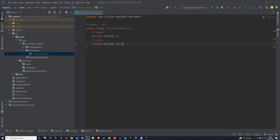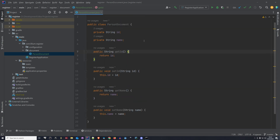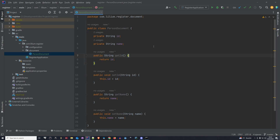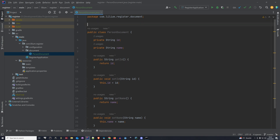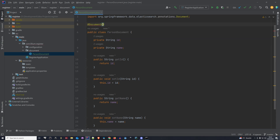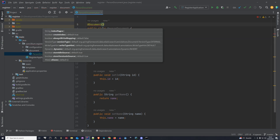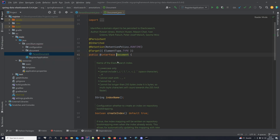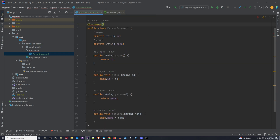Now that we have the id and the name, we need to create getters and setters for them. With all of this done, we also need to define to which index this document belongs. The way you do that is at the top of the document you annotate it with the @Document annotation, and inside of this annotation there is a property that allows you to set an index name. So you can say something like indexName is 'person'.